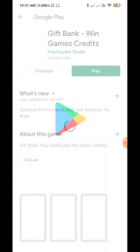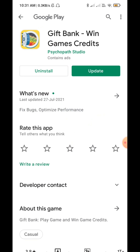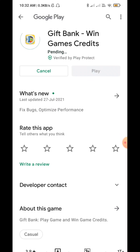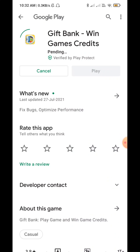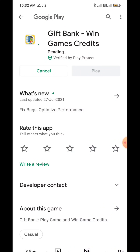In the description of the application, you can click on the link in the Play Store and open the application. You can install the application in the Play Store. I have already installed it and will open the application.